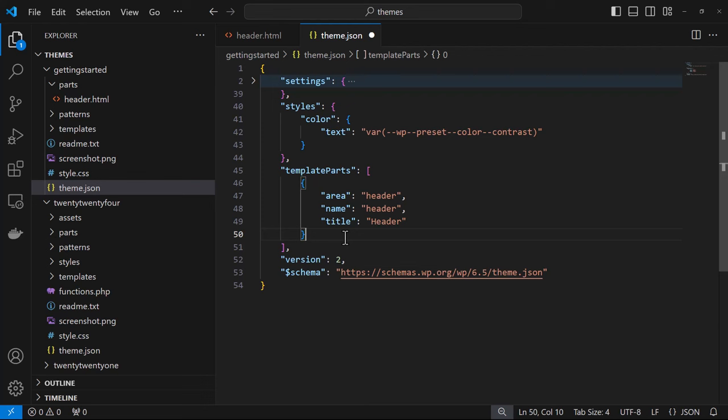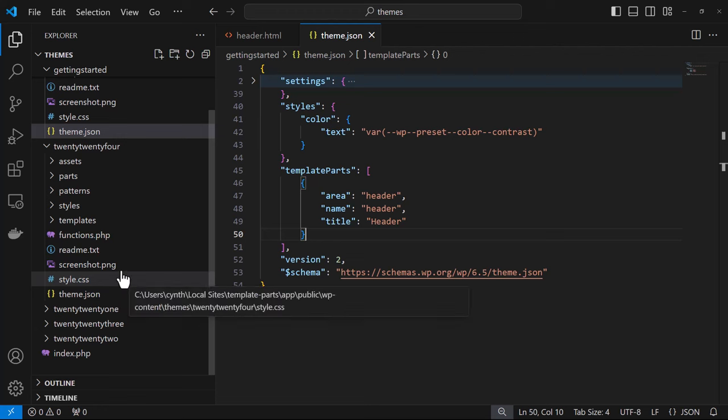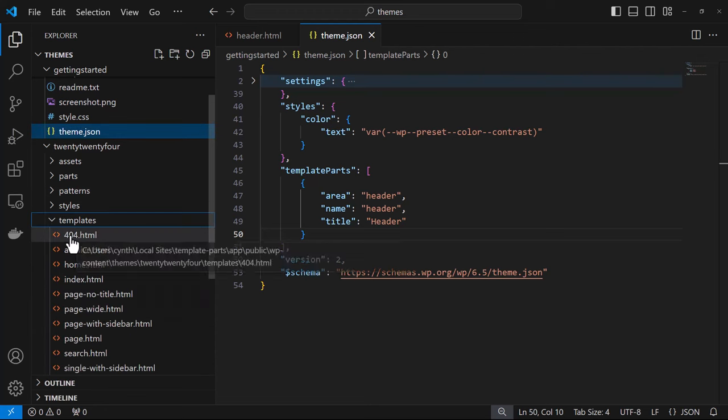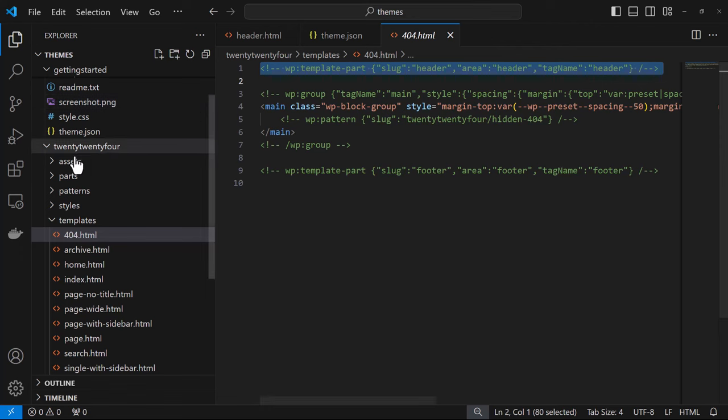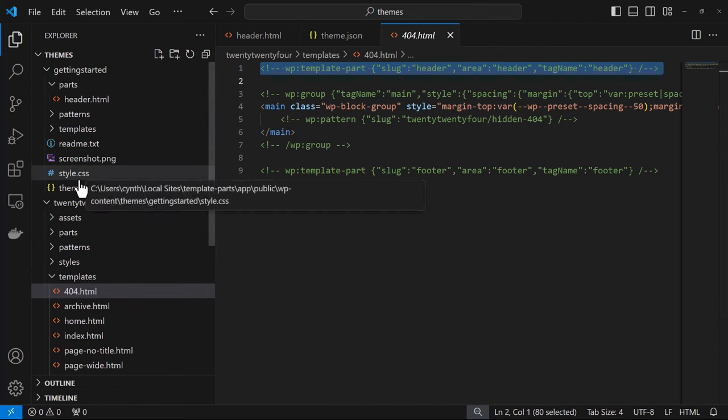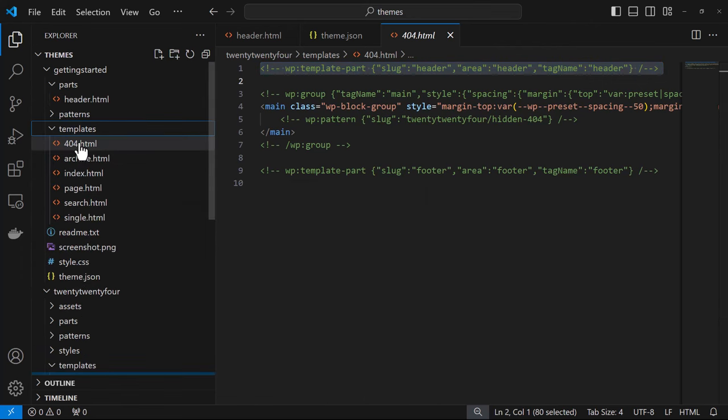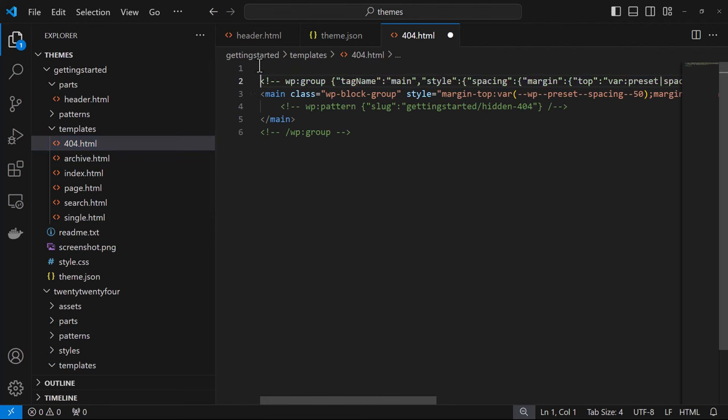Save those changes and now we can add our template part block in our template. So again we'll refer to the 2024 theme, take a look at the 404 template, and we'll just copy that code over into our own theme into our 404 template.